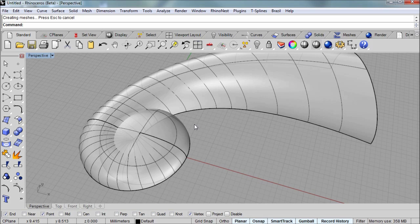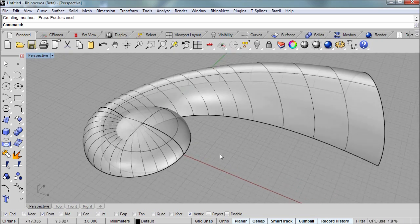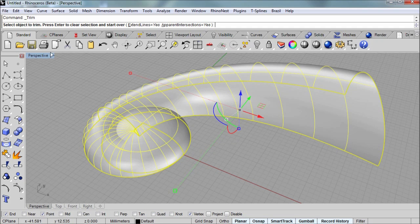At this point we're ready to trim these two surfaces, the surface and the polysurface rather, against one another. And so I'll select both of them and immediately go into the trim command.